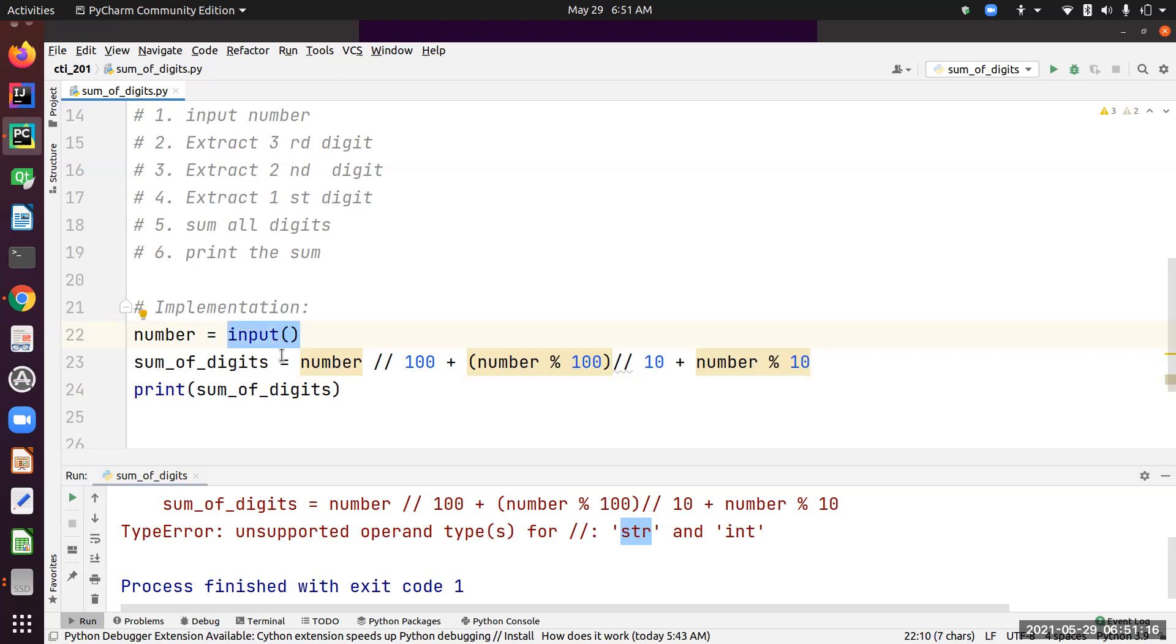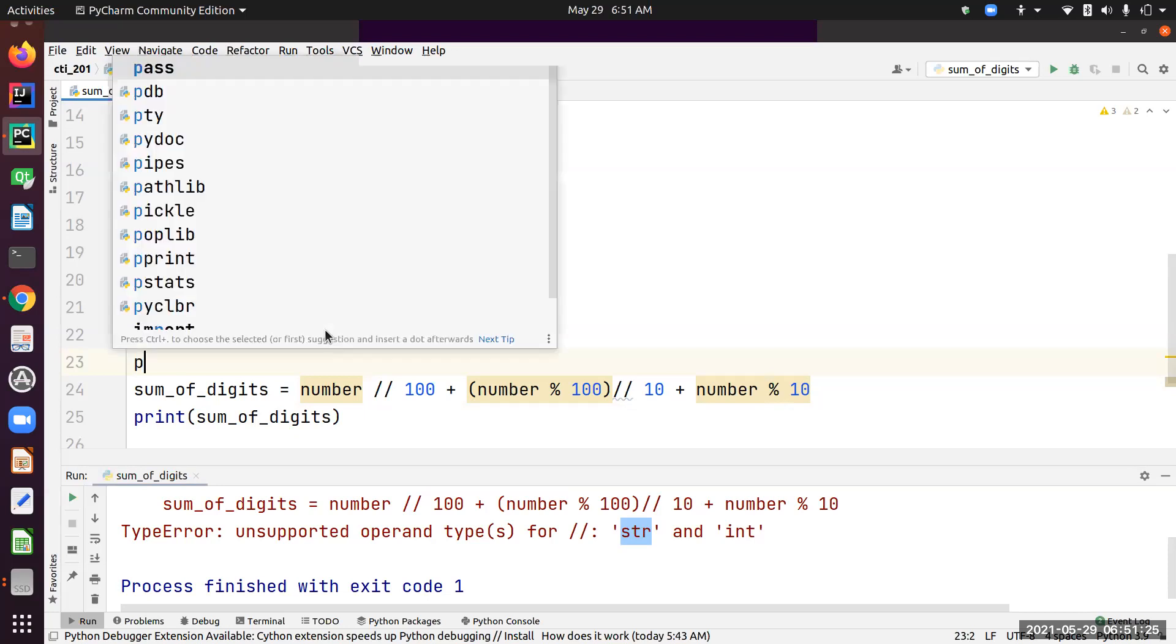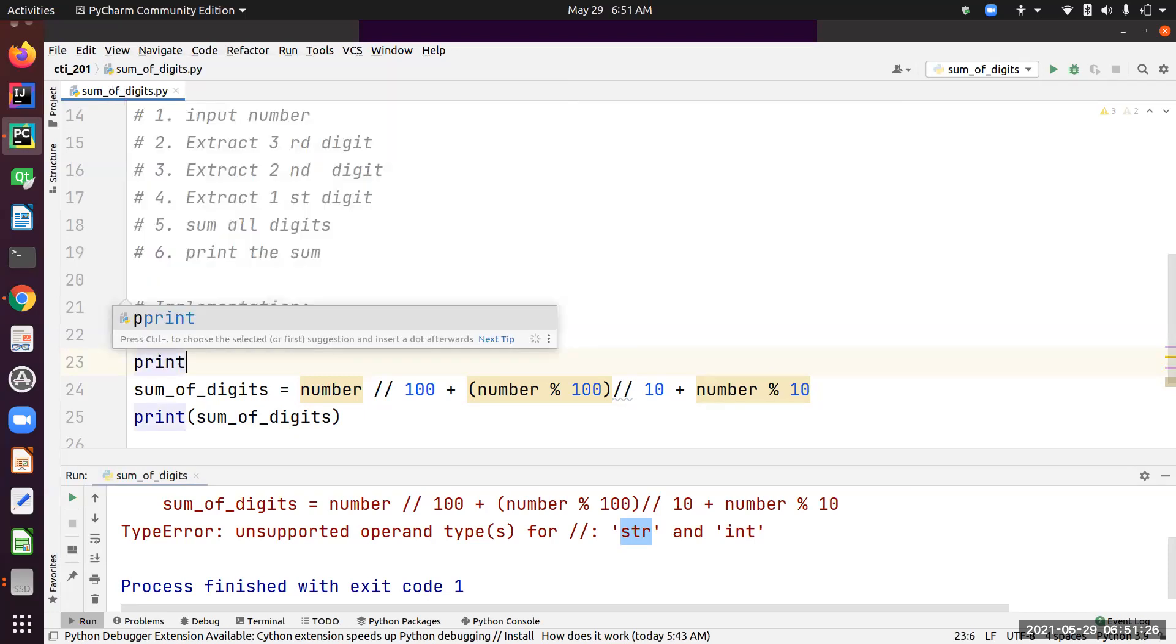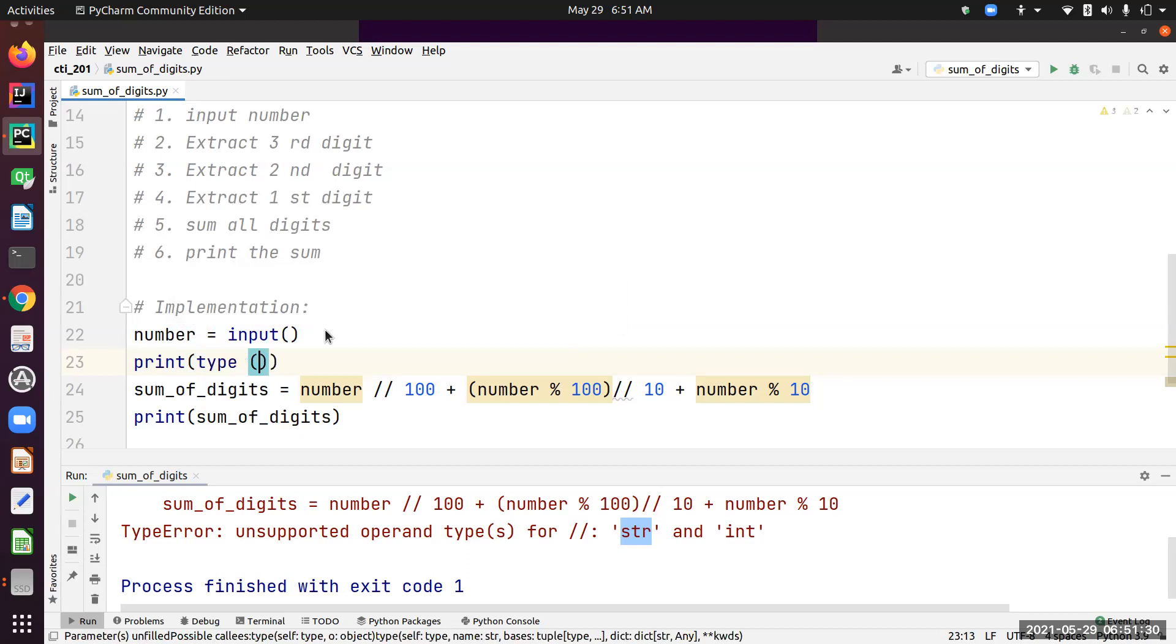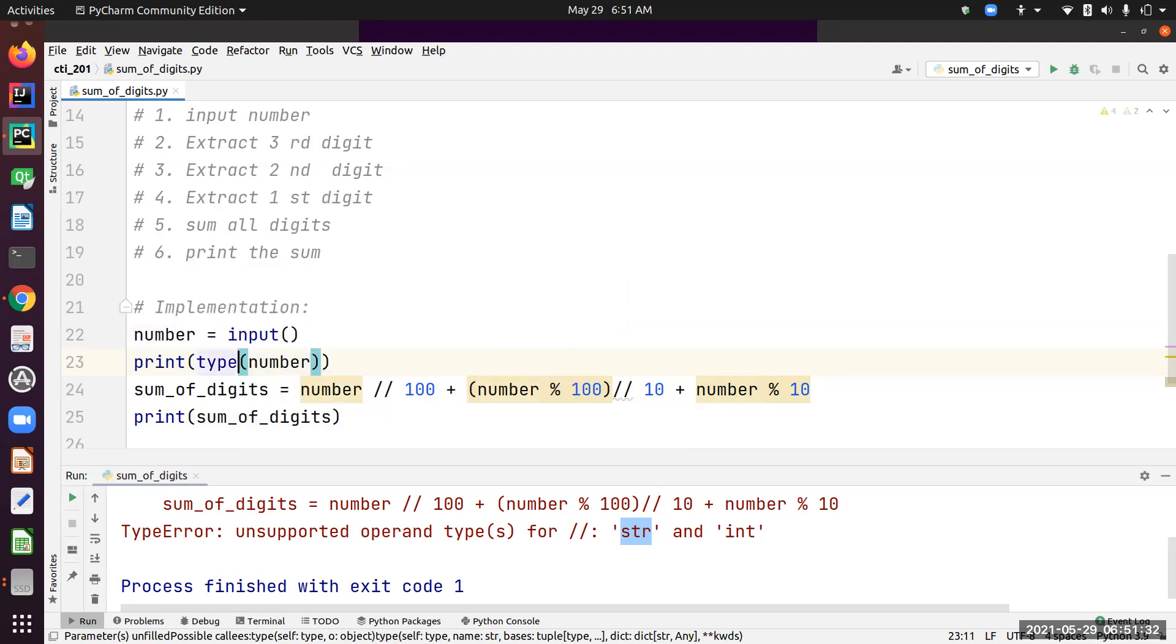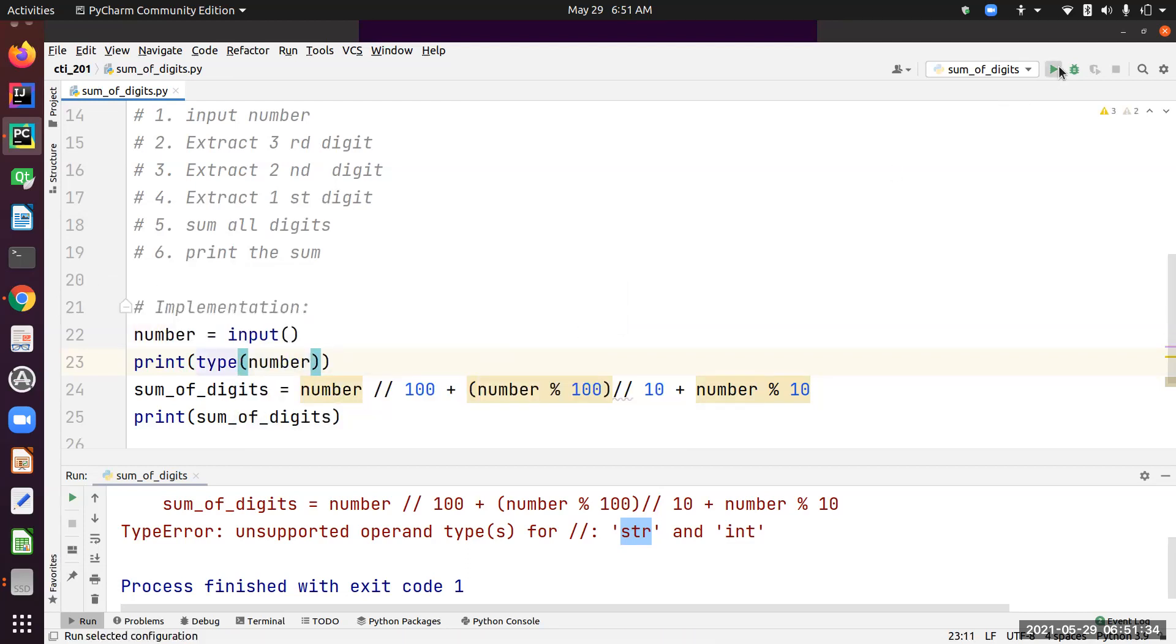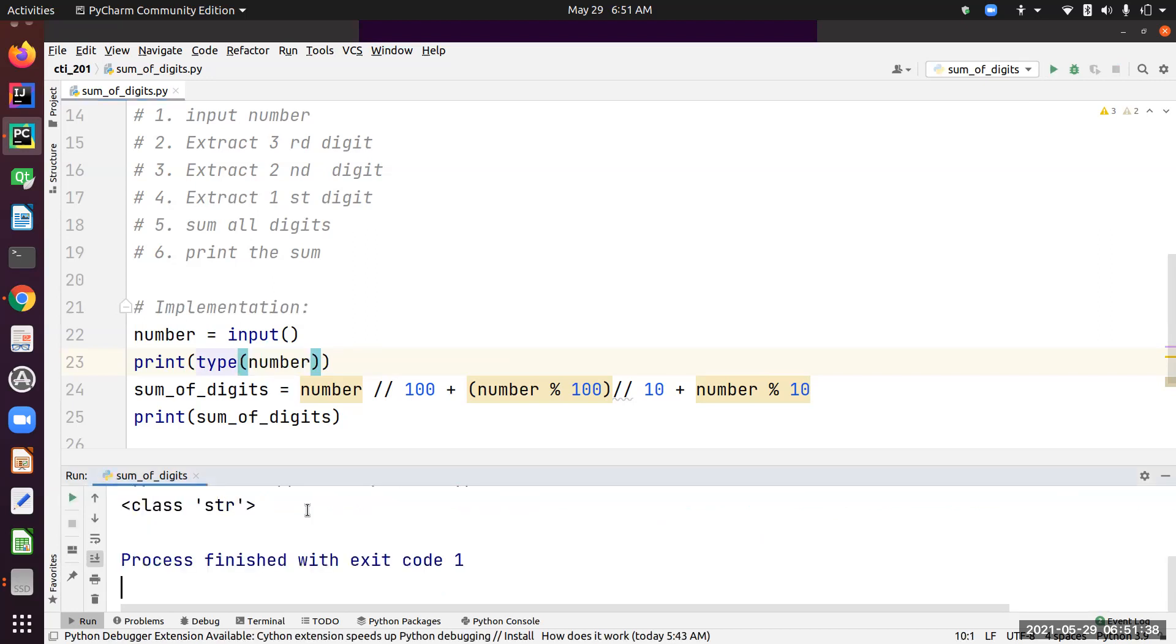Let's see what this is about. I forgot—when we input using Python, the type of that input is going to be string. We can actually check that out real quick: print type of number. Let's run it again. 483, and it printed string.